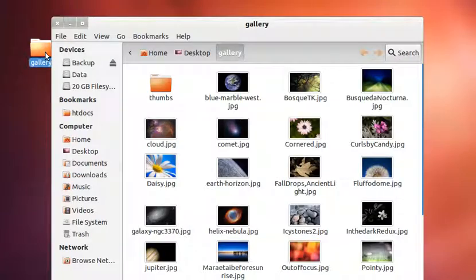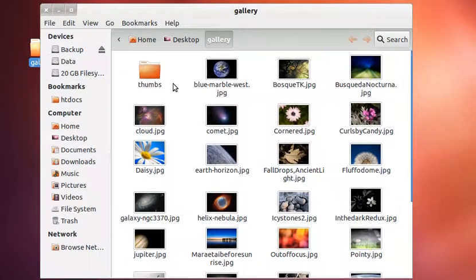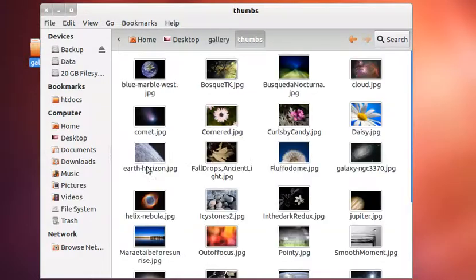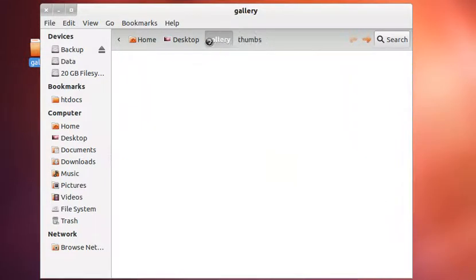Hello guys, this is Andrew and today I'm going to show you how to loop files from a folder using PHP. To illustrate the process, I've created a folder on my desktop called 'gallery' and inside this folder I've copied some images. I've also created a subfolder called 'thumbs' in which I've placed a smaller version of each image to use as thumbnails.